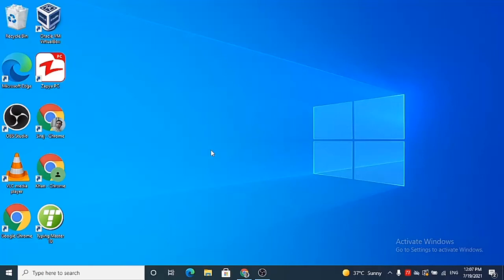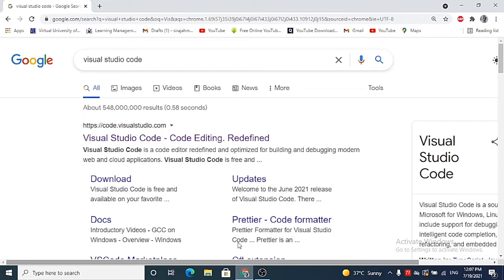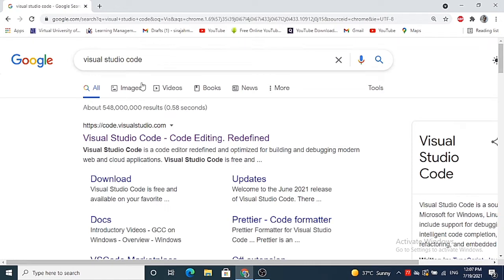Hello friends, in this video we are going to see how we can install Visual Studio Code on our Windows 10 operating system. So let's get started. First of all, open your browser and search for Visual Studio Code, and the first link which will appear here will be from code.visualstudio.com.